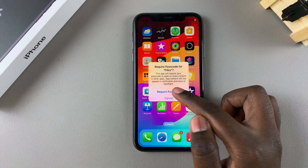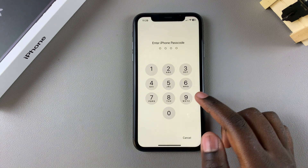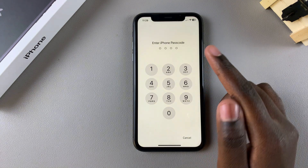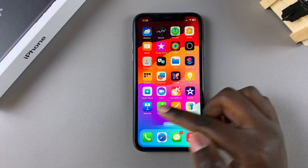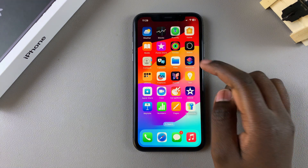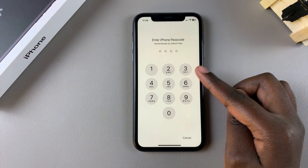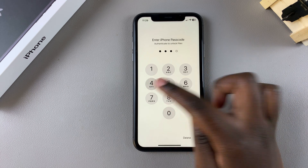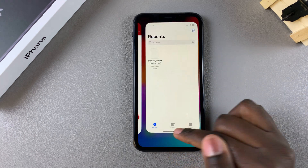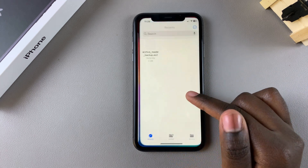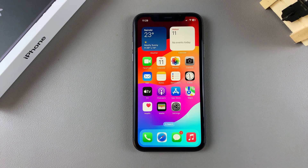Once you've selected 'Require Passcode' or 'Require Face ID', confirm your choice using either your Face ID or your passcode. You'll now notice that whenever you try to open the app, you'll be prompted to enter your passcode or use Face ID. Thank you for watching — if you have any questions or comments, leave them down below and we'll get back to you.